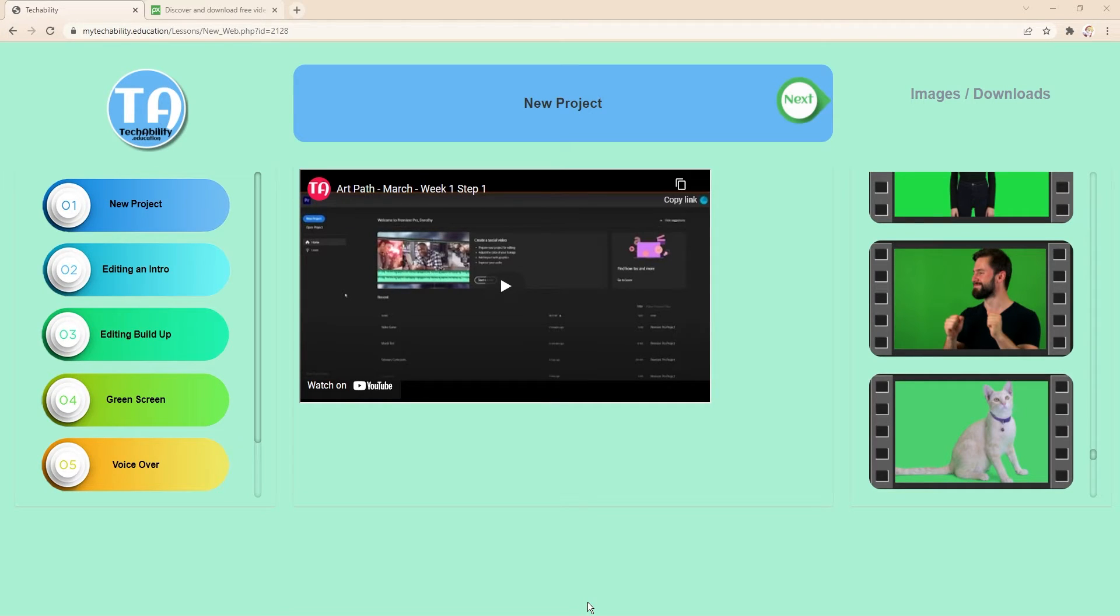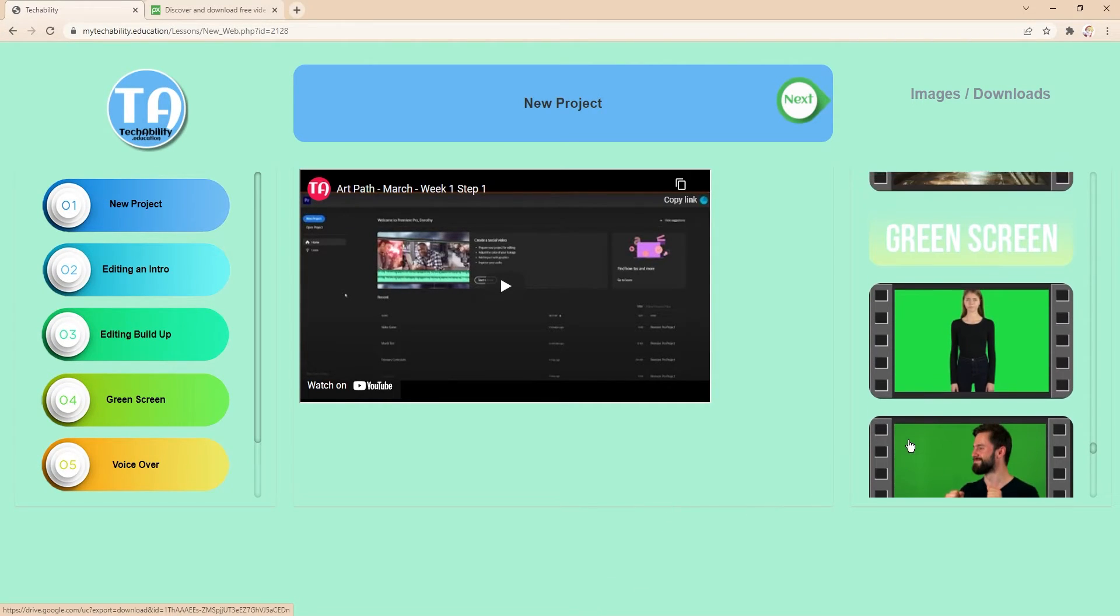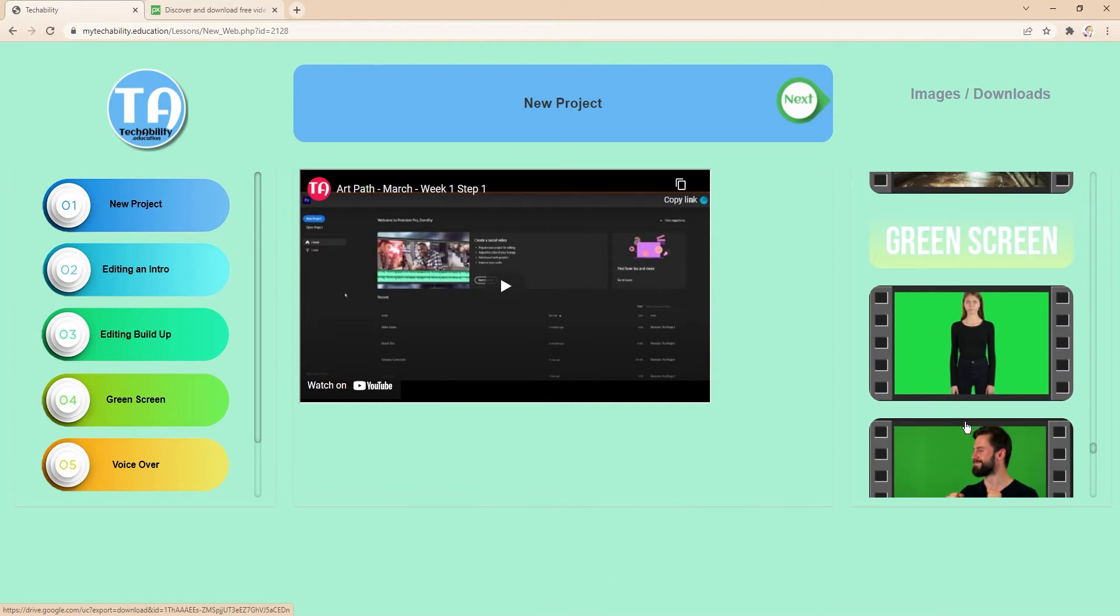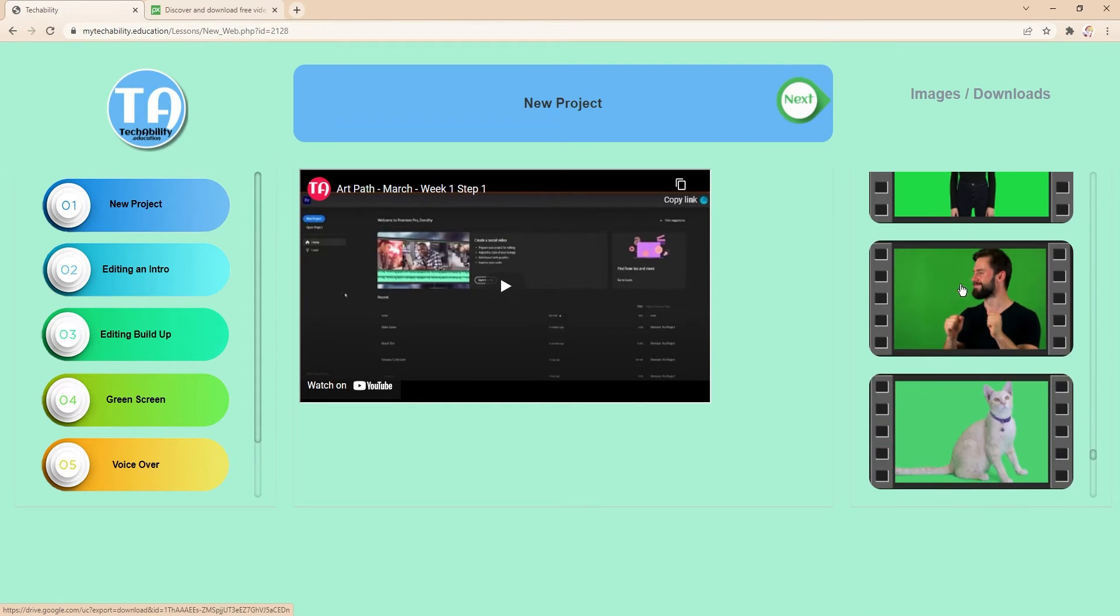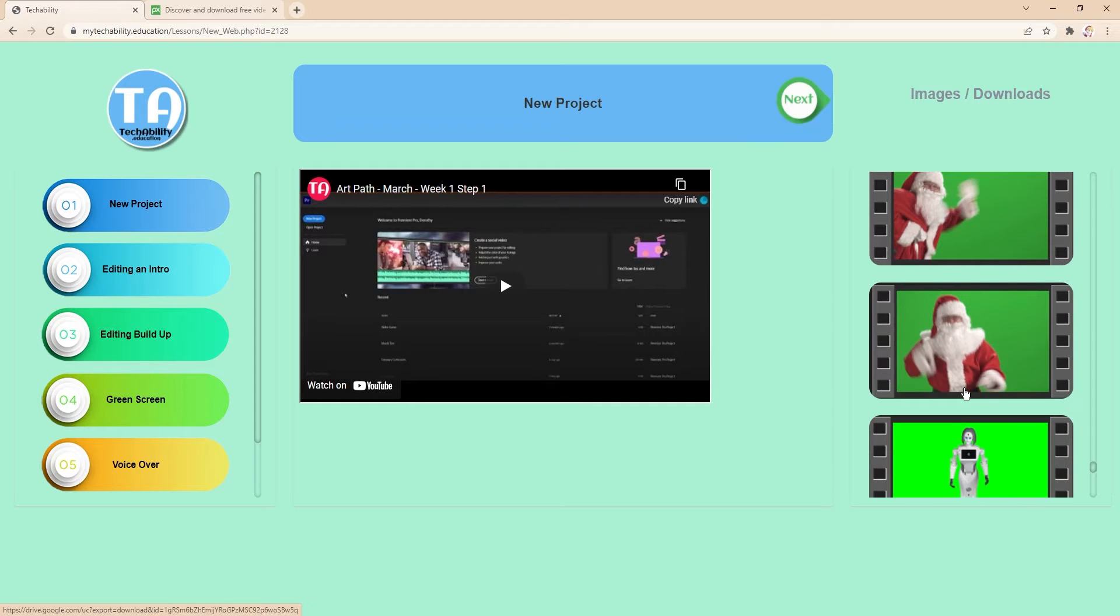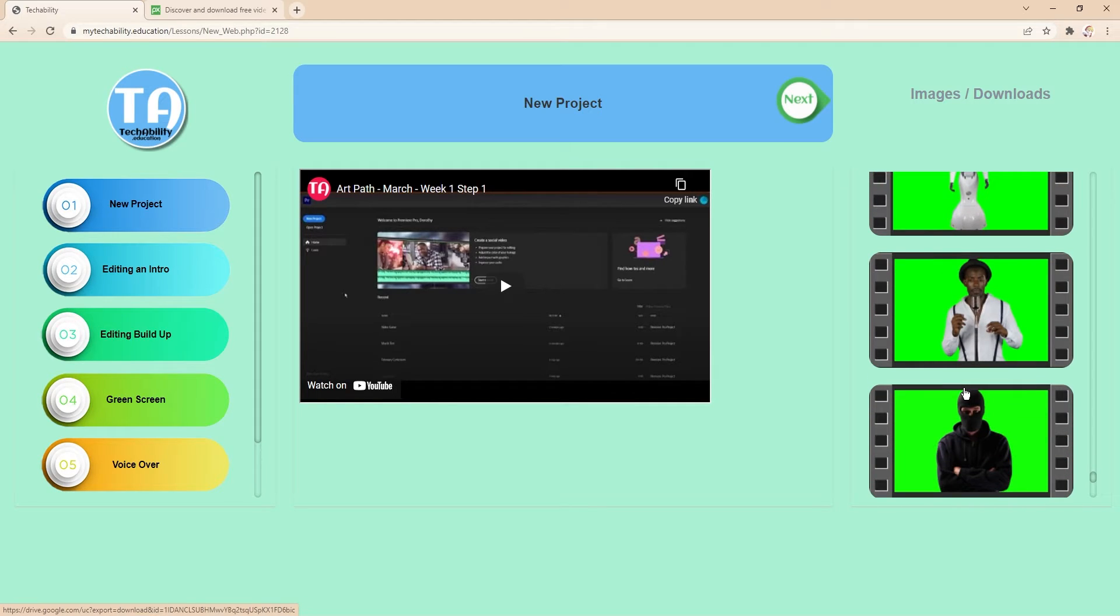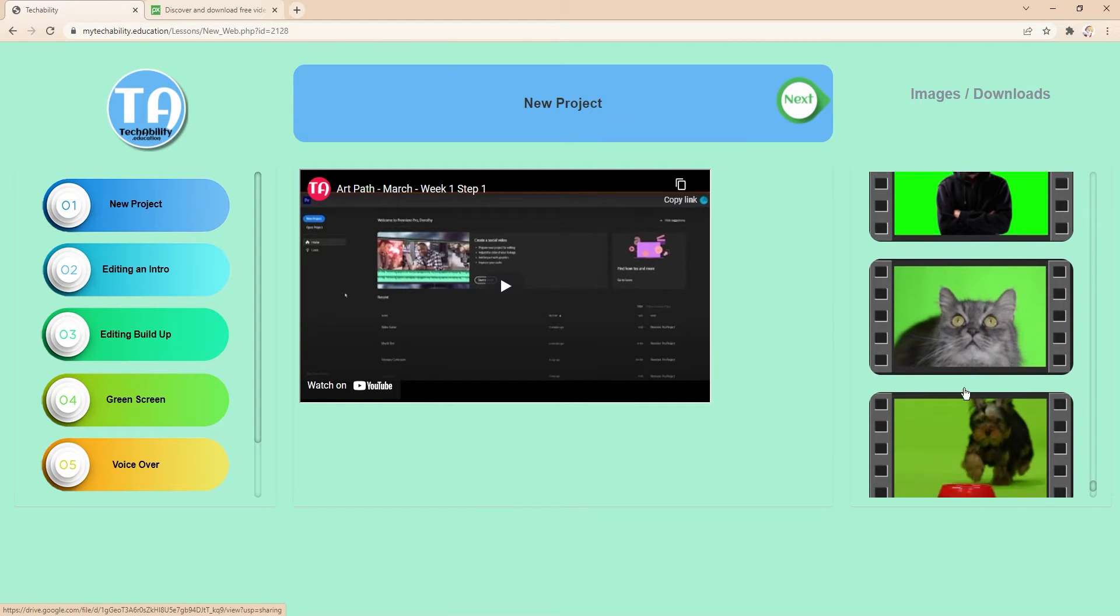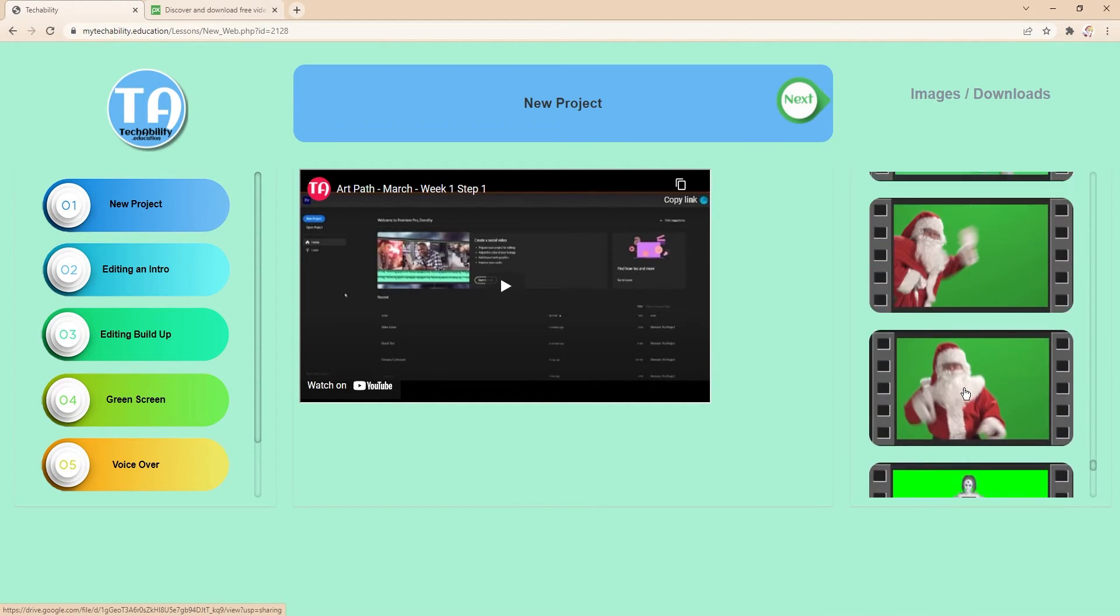Next up we're going to be working with green screen footage. Green screen means the background is all green. You'll have some footage to work with on the very bottom of our materials here. You can look through and find one you like.